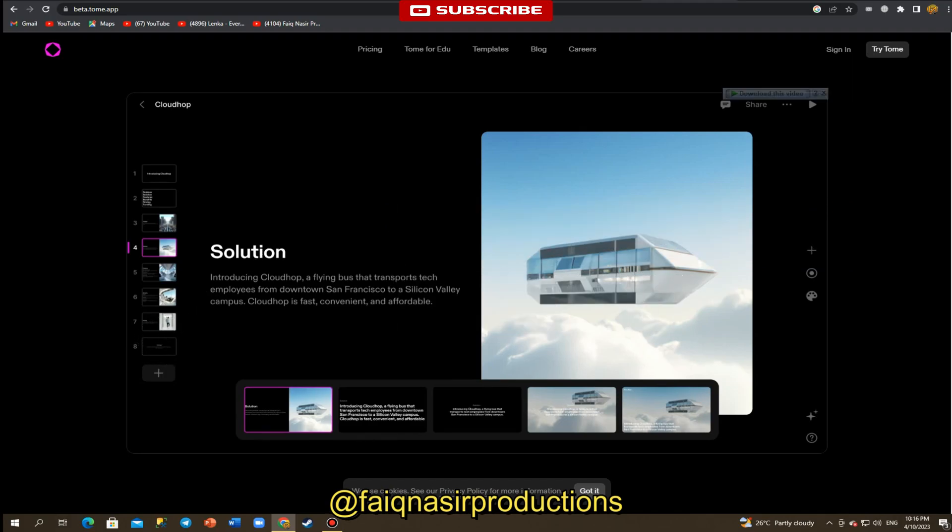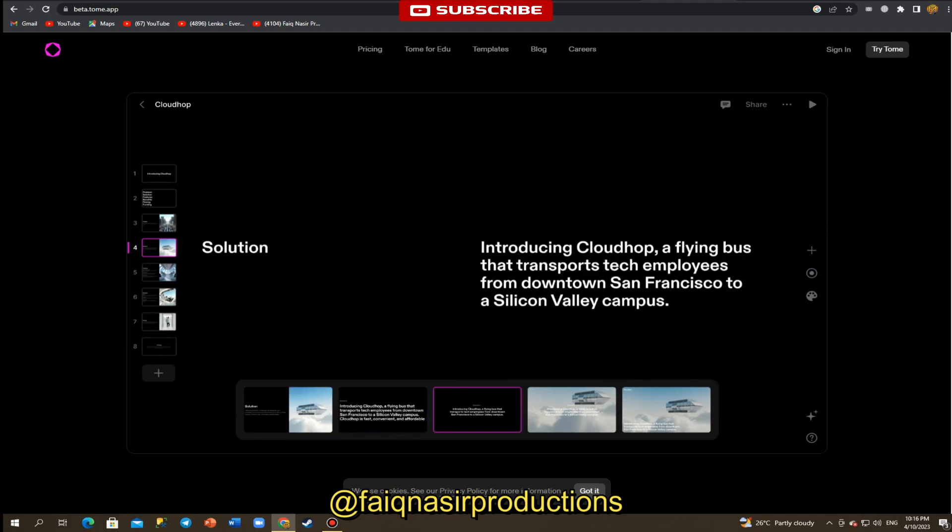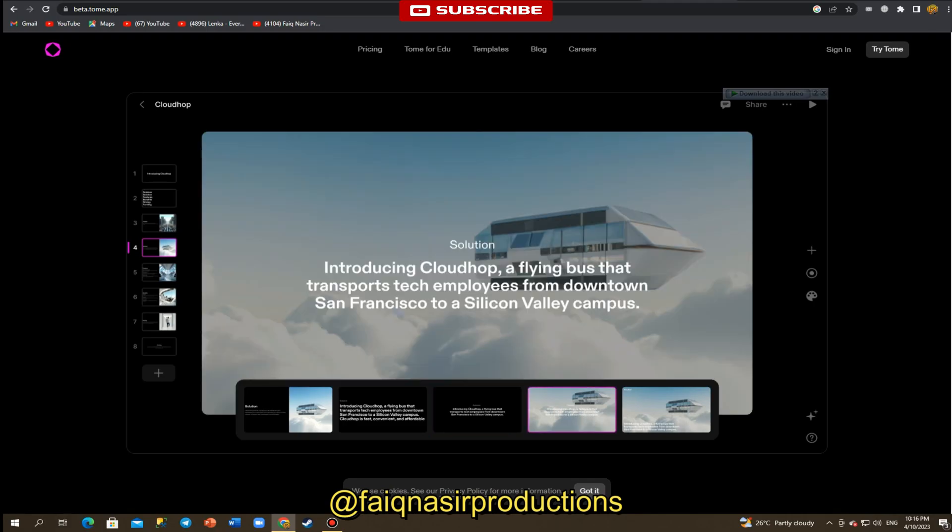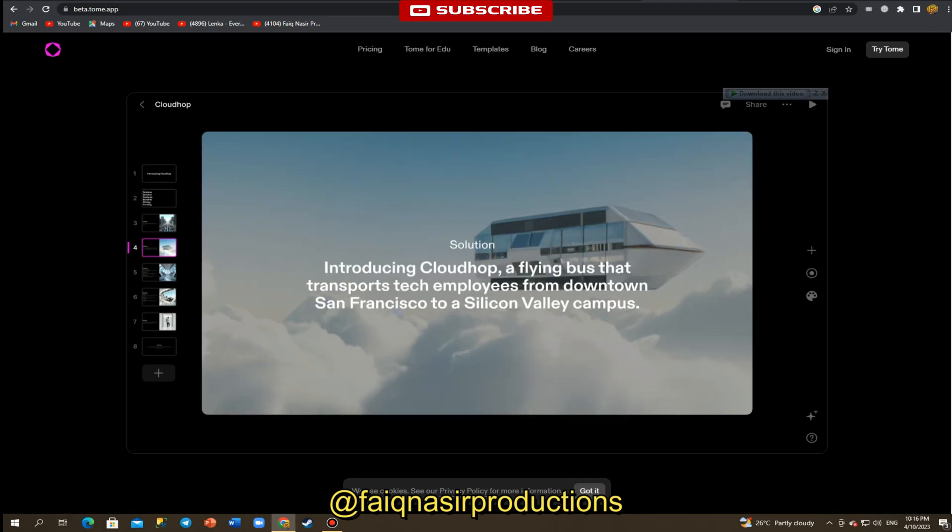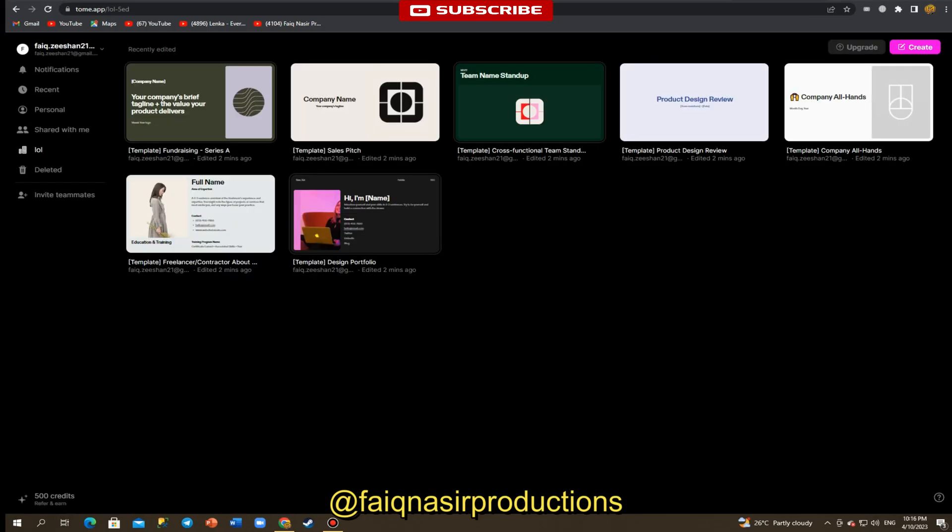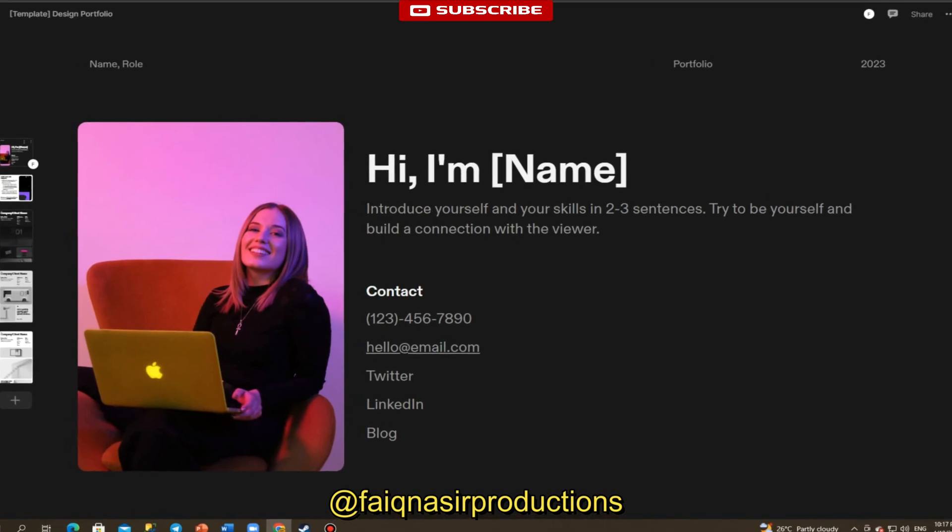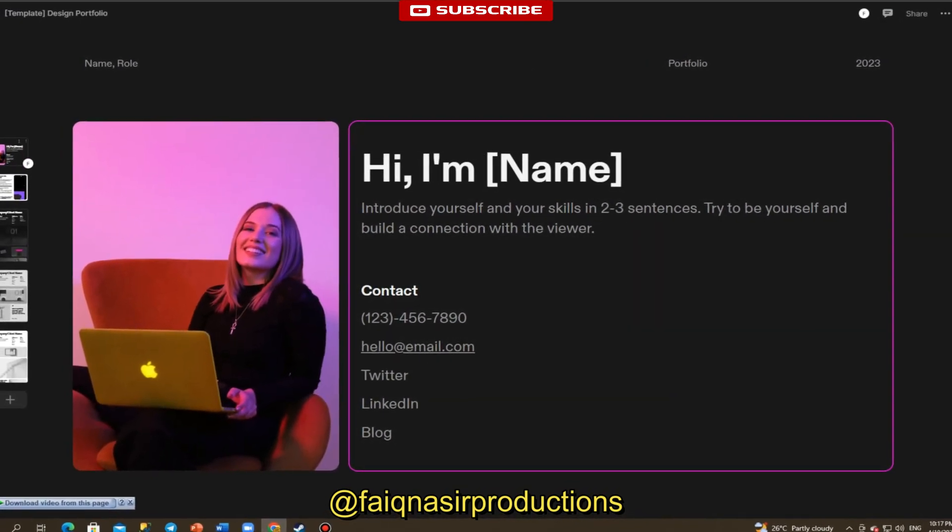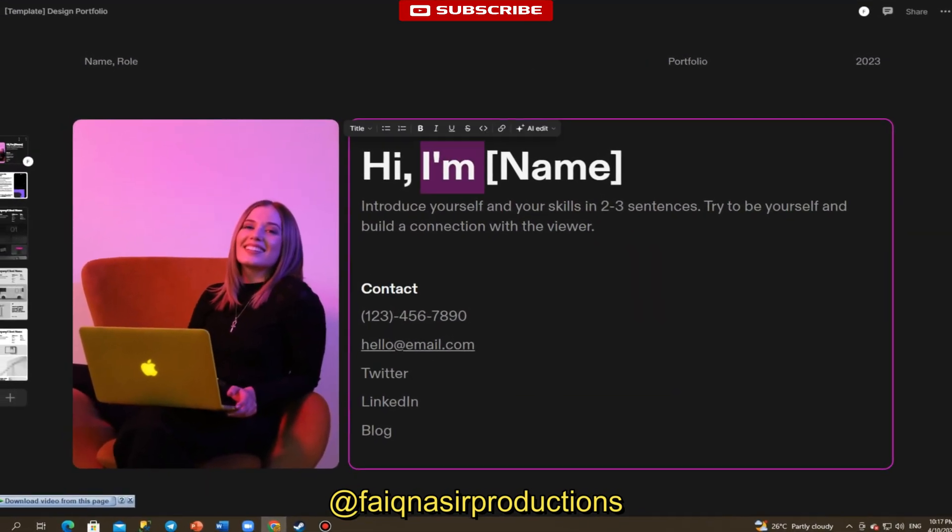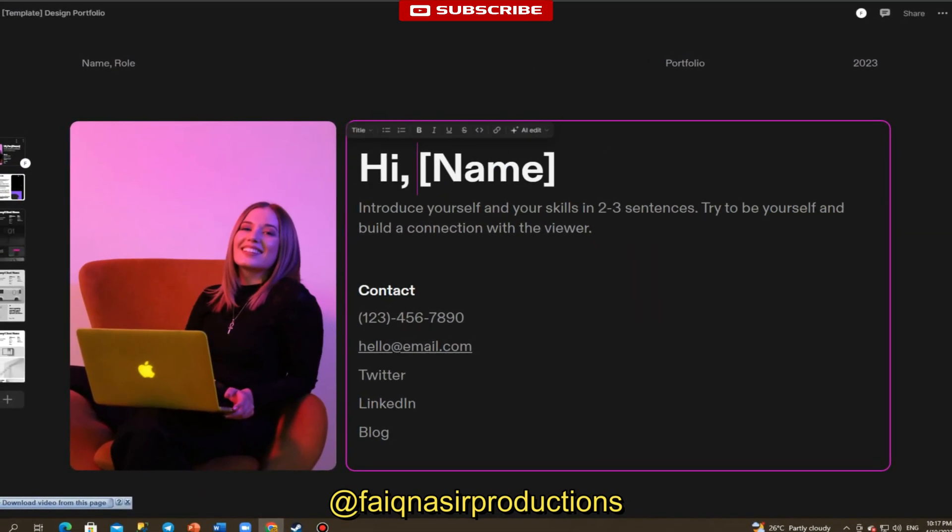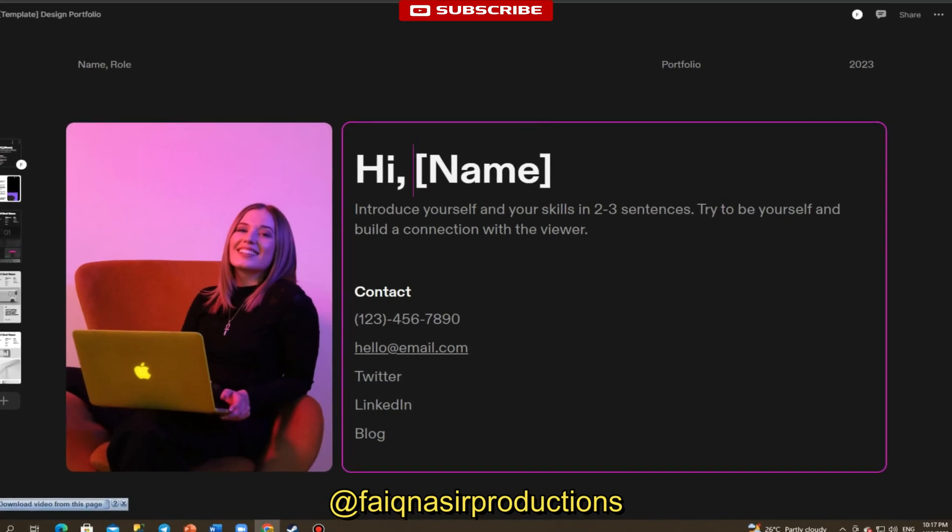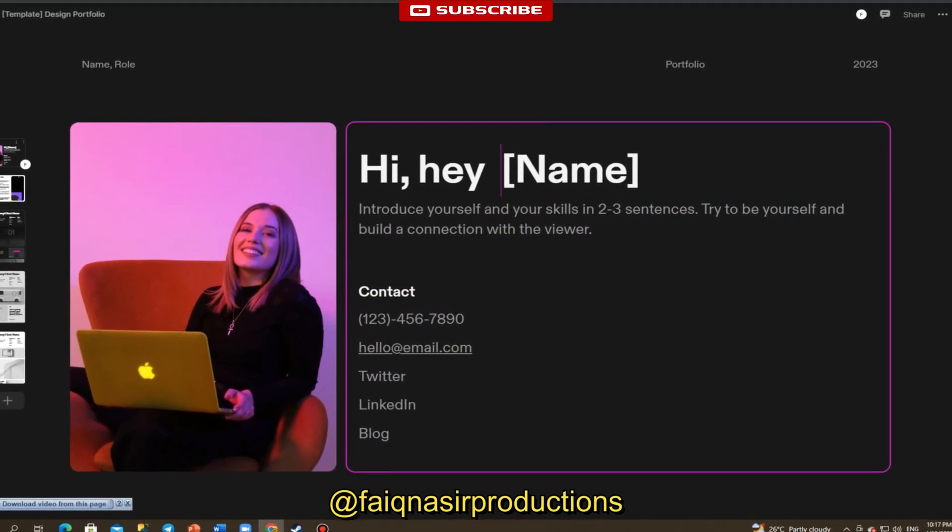What is Tome? Tome is a web-based application that offers users a platform to create presentations and portfolios that are both professional and visually appealing. The platform is user-friendly and provides a wide range of features that allow users to create customized presentations and portfolios that showcase their work.